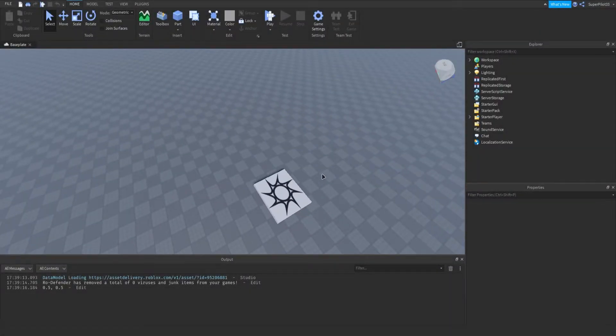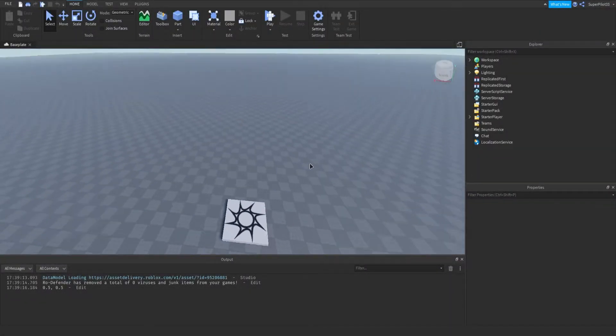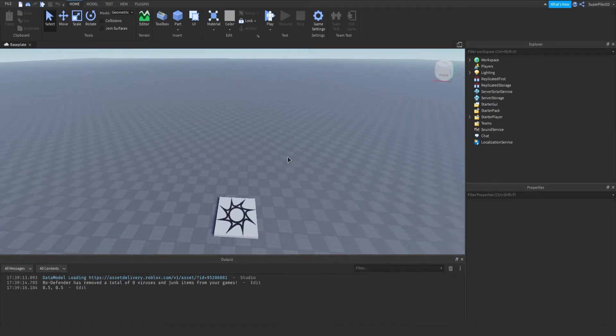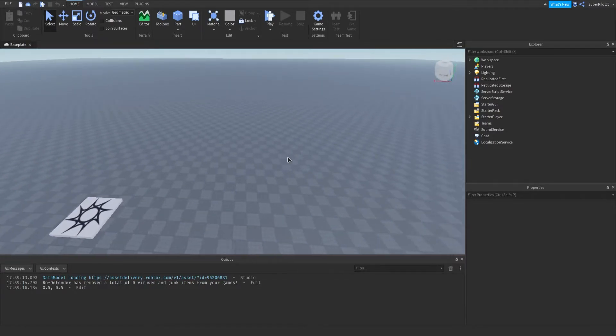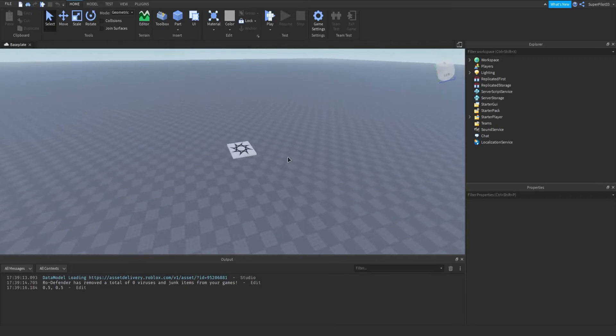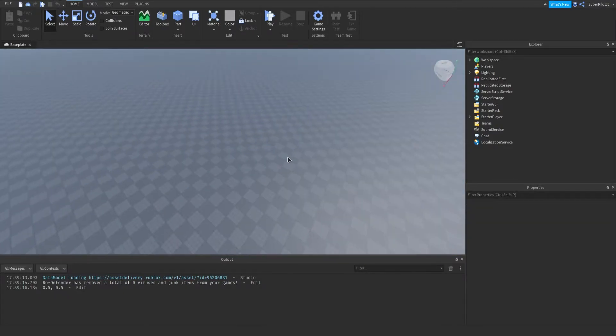Hey everyone, Roadive here and today I'm going to be showing you guys how to create a rule display when you join the game and after that you can click an X button or an accept button and that basically means you accepted the rules and they will go off your screen.